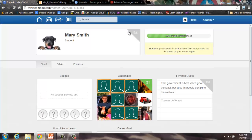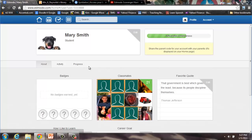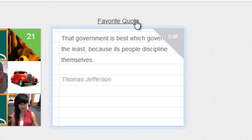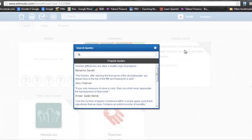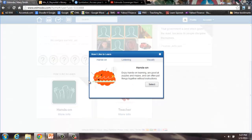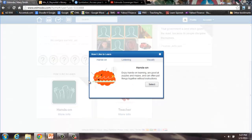To change your picture, you can click on Edit and it will take you back to Settings. Just remember that the picture must be school appropriate. You can add a favorite quote. The program lists popular quotes, but you can do a search to find your favorite quote or a favorite author. You can also find out how you like to learn. This information can be very useful to you and your teacher.